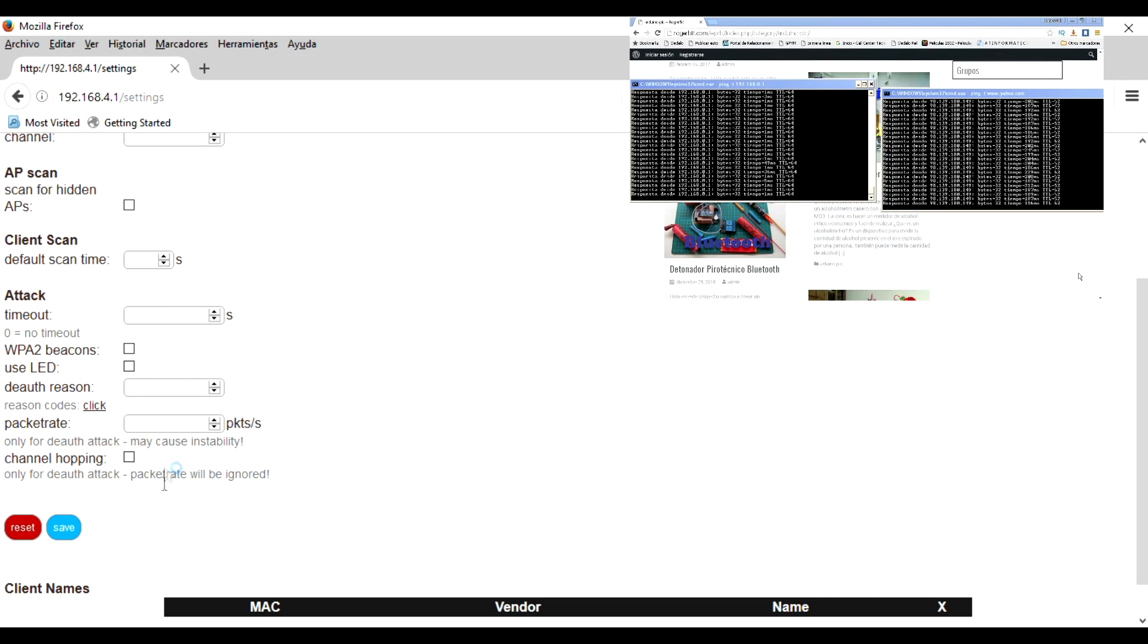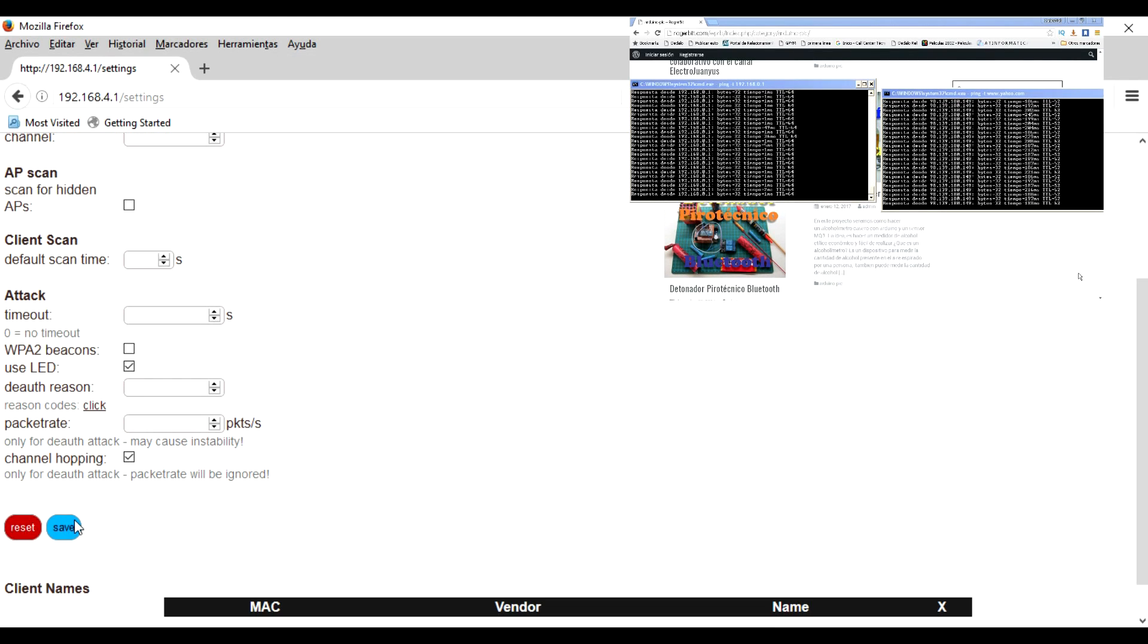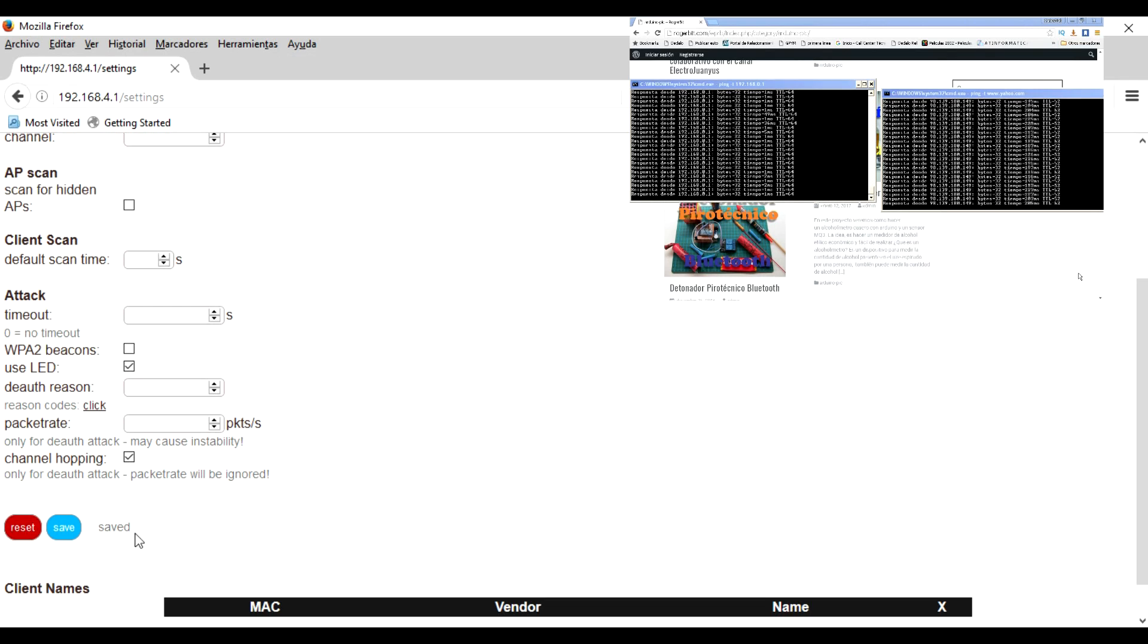It is convenient to choose channel hopping if the default attack failed. Also use LED option. This option indicates by a blue LED that the attack is active. Save the changes with the save button.